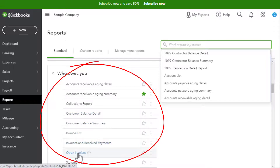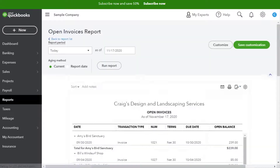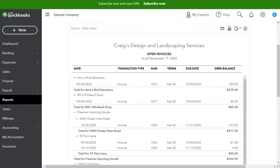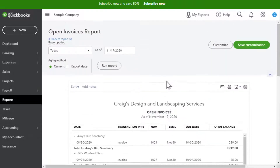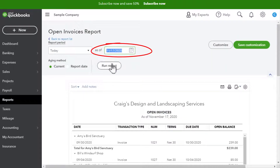We have one called Open Invoices and one called Customer Balance Detail. Let's click on Open Invoices. This report lists all unpaid invoices for each customer as of a specific date. That date is right here — November 17th — but if you wanted to change it, you would change it up here and then click Run Report.